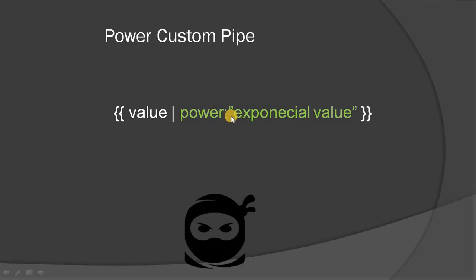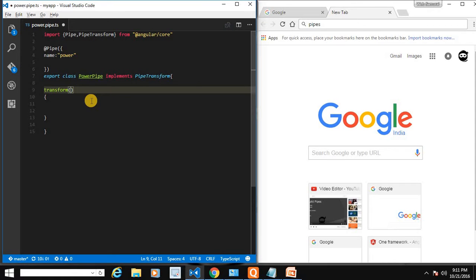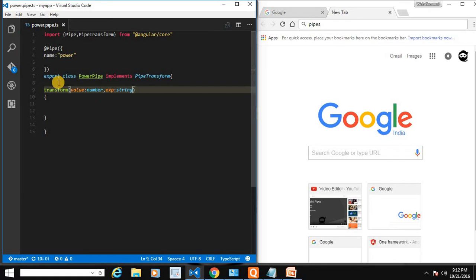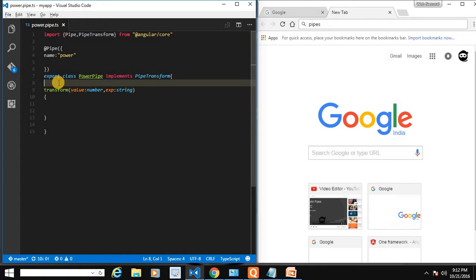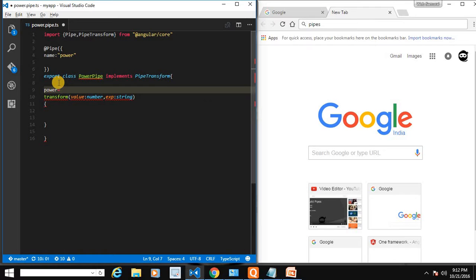The transform method accepts the first argument as the value to transform, and the second argument as the exponential value. Let's provide value of type number and the second argument exp of type string, which we'll later convert to a float.